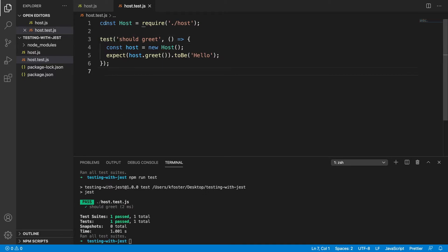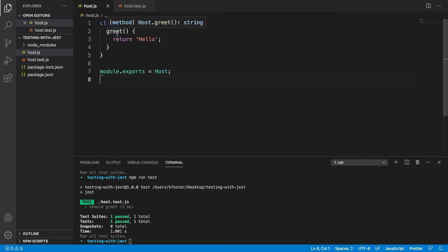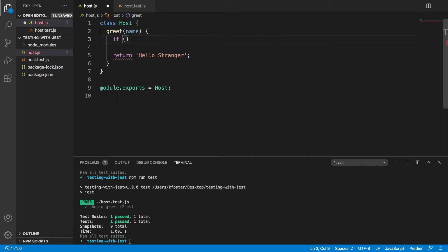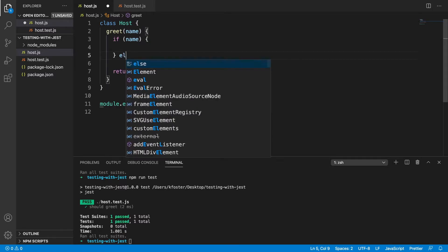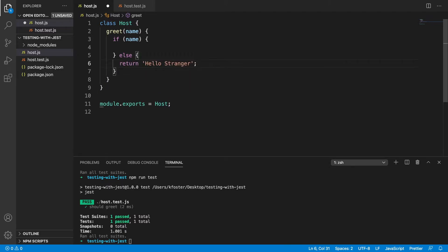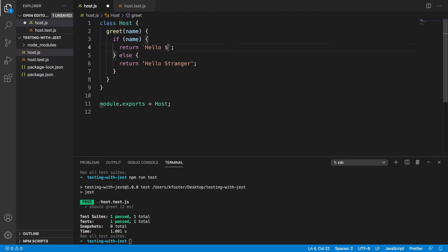Let's make it a little more complicated. Imagine that this greet method might take a parameter which is someone's name — we want to be able to greet people who have a name. If we don't pass in a name then we just want to call them a stranger and say 'hello stranger'. If someone passes in a name we're going to return a template string that says hello and the name of that person.